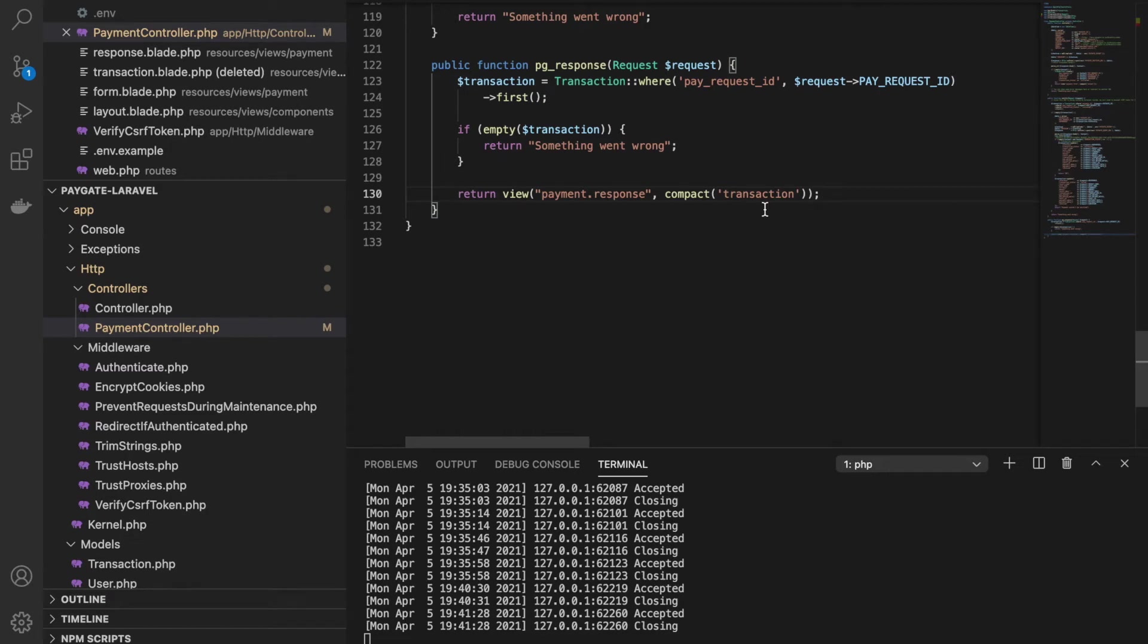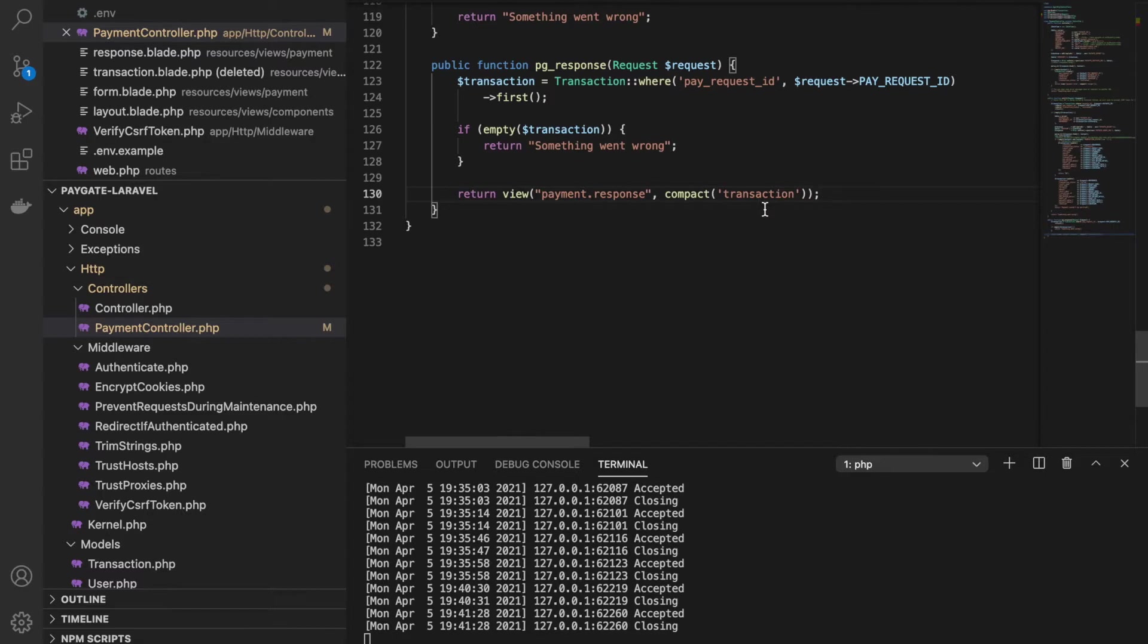Hi everyone, today we are going to learn Paygate integration in Laravel. Paygate is one of the most popular payment gateways in South Africa. I've recently got a chance to work on this payment gateway in one of my projects, so I thought I should create a video for others to learn how they can integrate this payment gateway in their project.